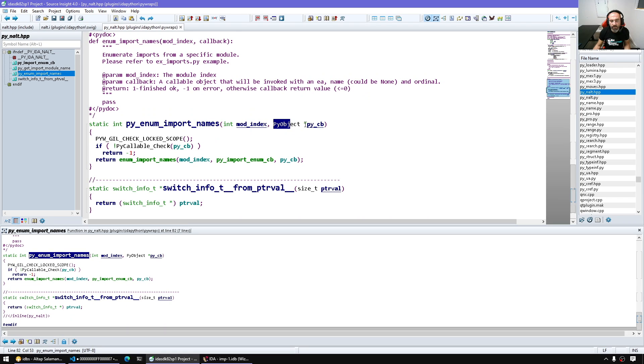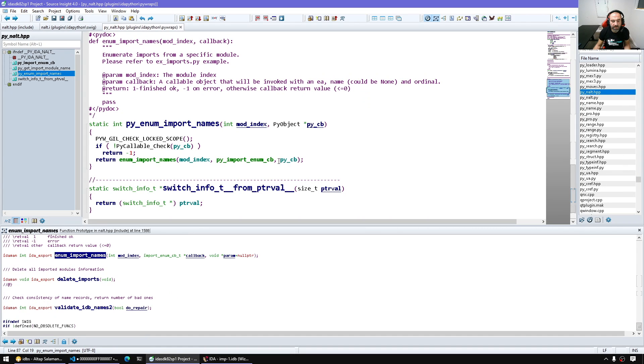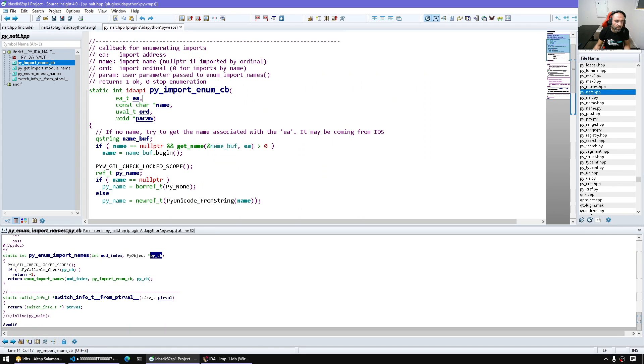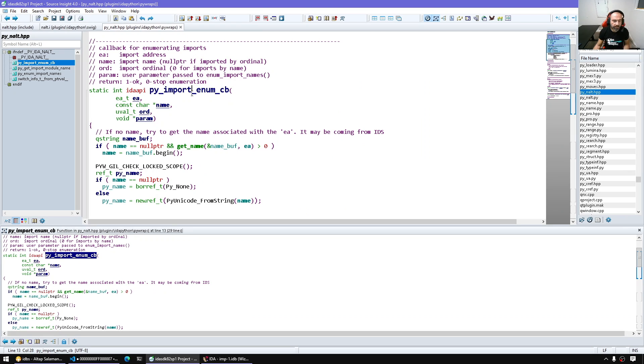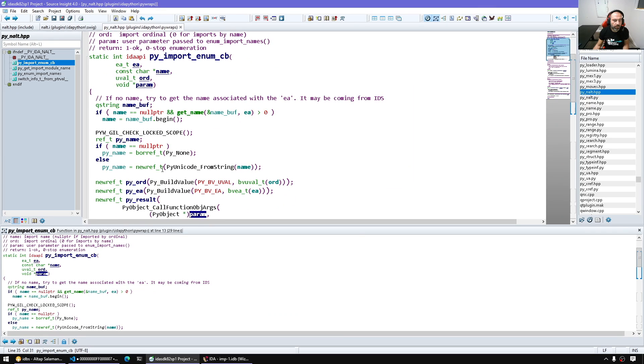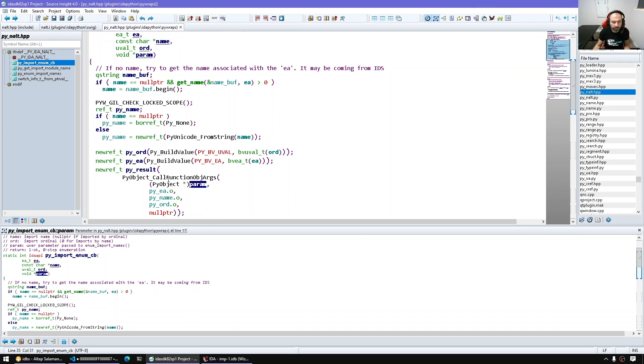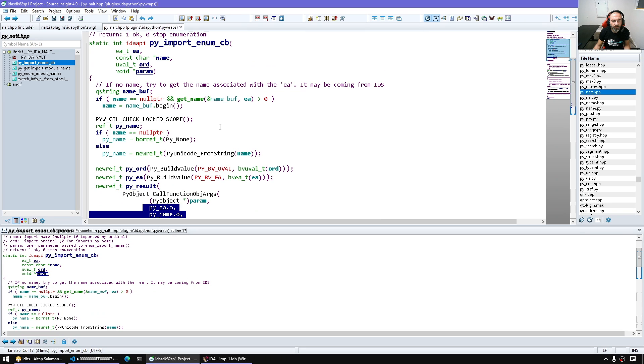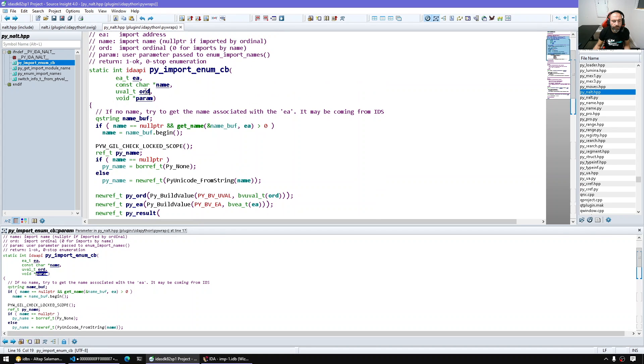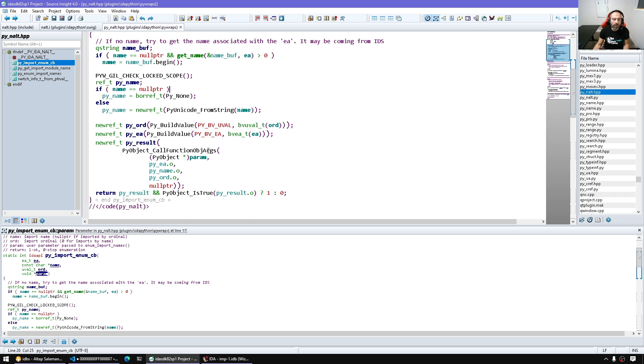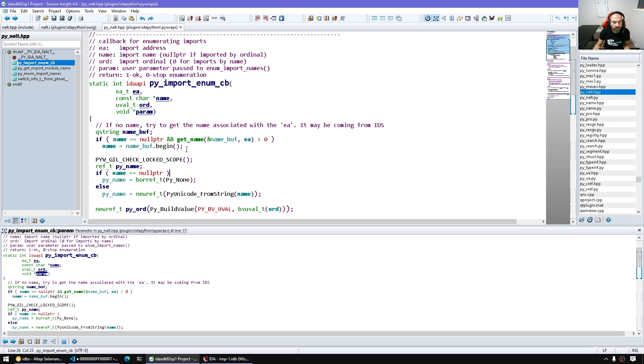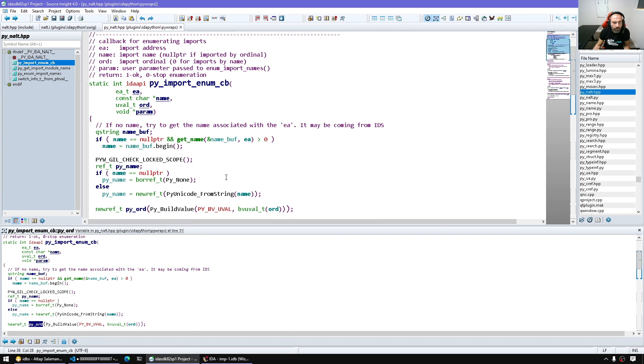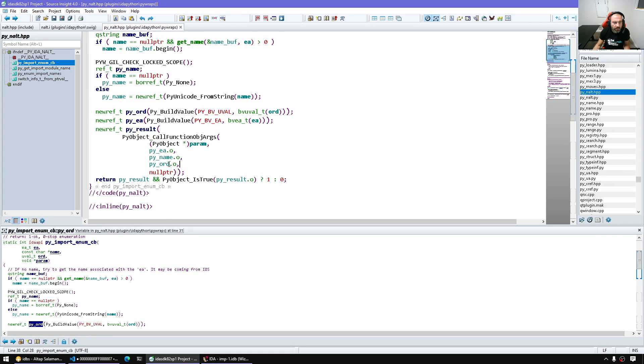So in python the enum imports takes the module index and some callable python object and we pass the python callable as a param which will be picked up inside our also callback that is python wrapped callback. So we take that param and we convert it, we just cast it back to a py object and we use the python c api to call it and we pass all the stuff that we got from the native site. So in reality if I want to enumerate the imports I have to simply, looking at the sources, it's gonna pass the ea the name and the ordinal. And here this is just a terminator for the arguments, we're not passing any more arguments.